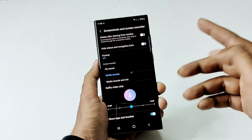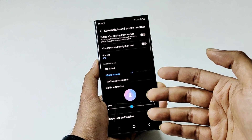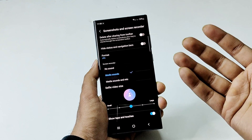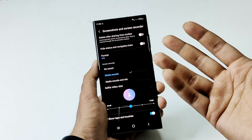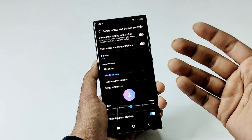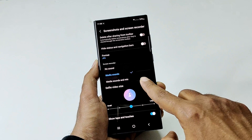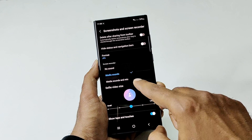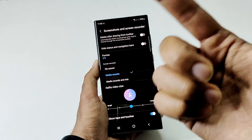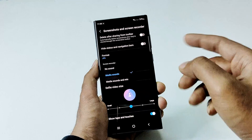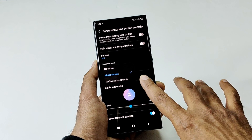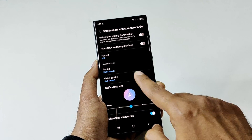The first option is the same one you get when you start screen recording — selecting no sound, media sounds, or media sounds and mic. You can set it here as a default, but you can always change it when you start the screen recording.